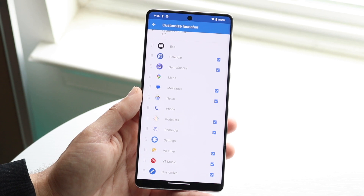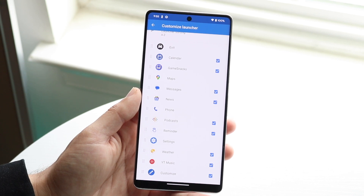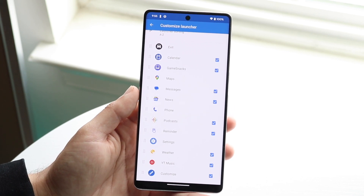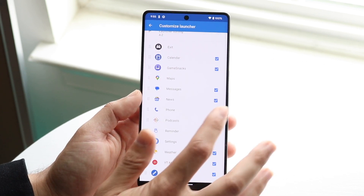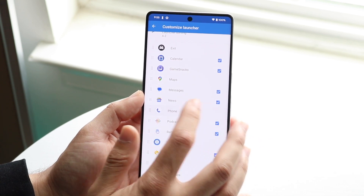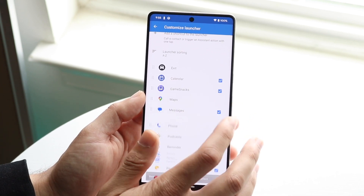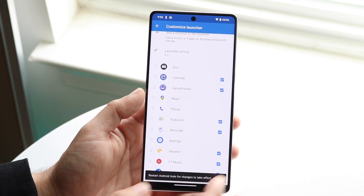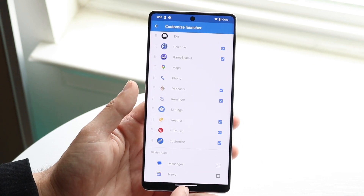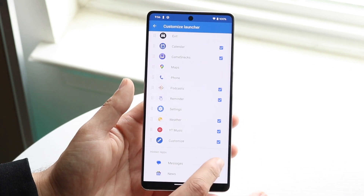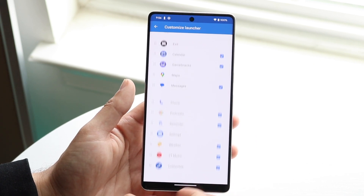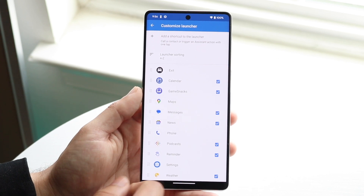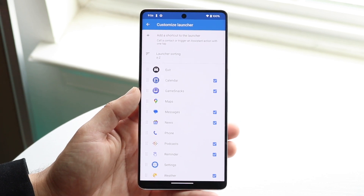You can find the specific application you want — for example, news or whatever — and choose whichever applications you want. You can turn them off by clicking off the checkmark, or add them by turning the checkmark on, which is very basic.